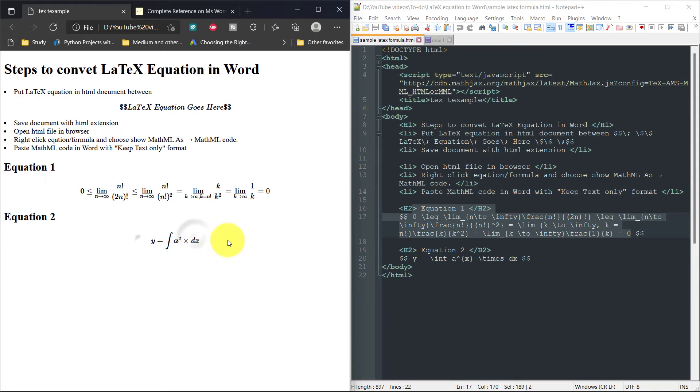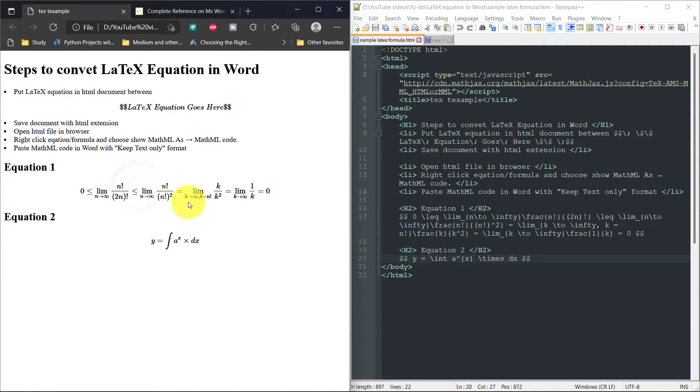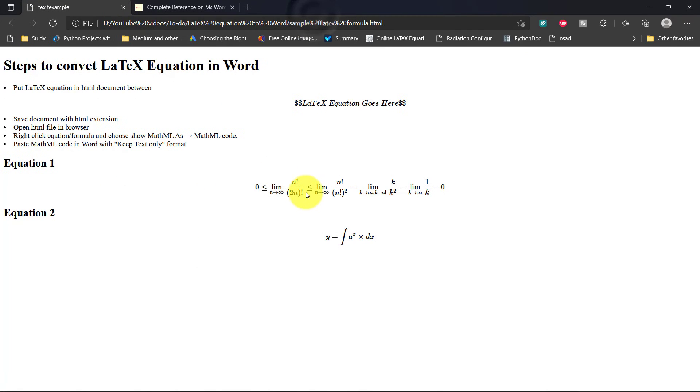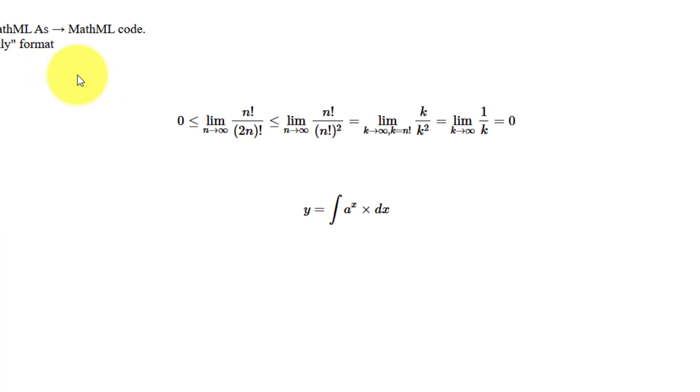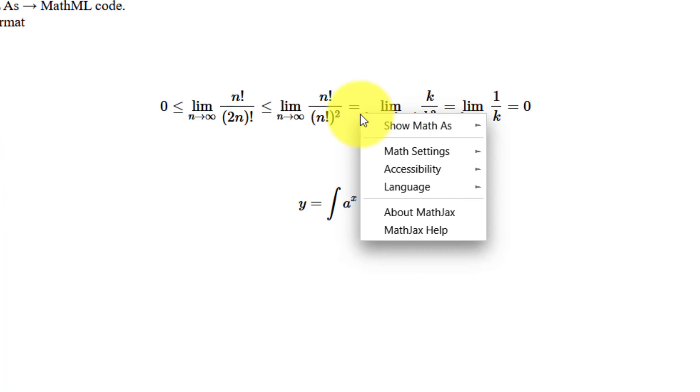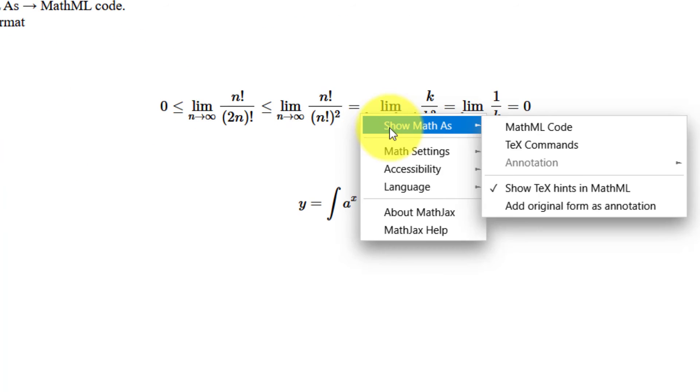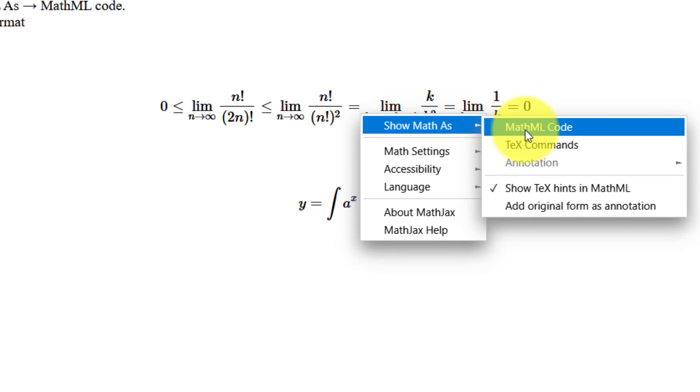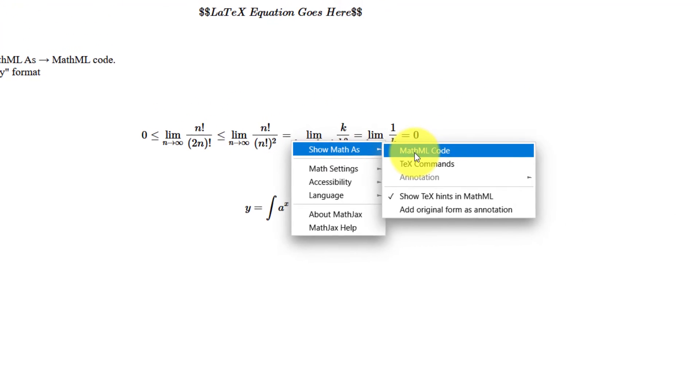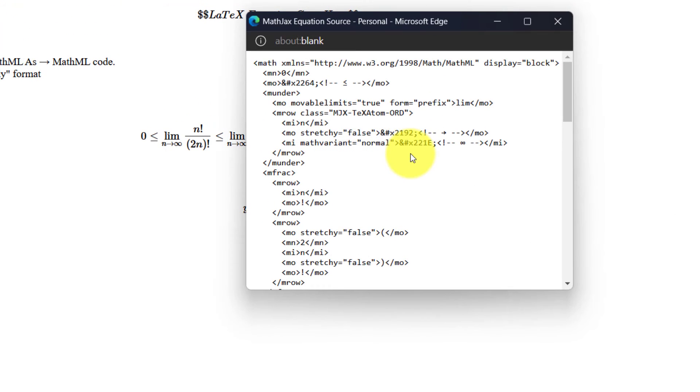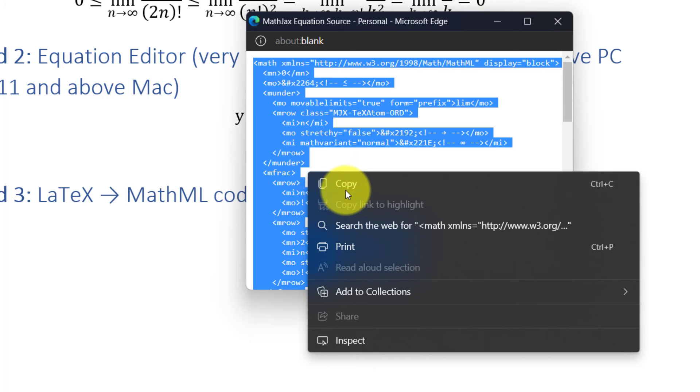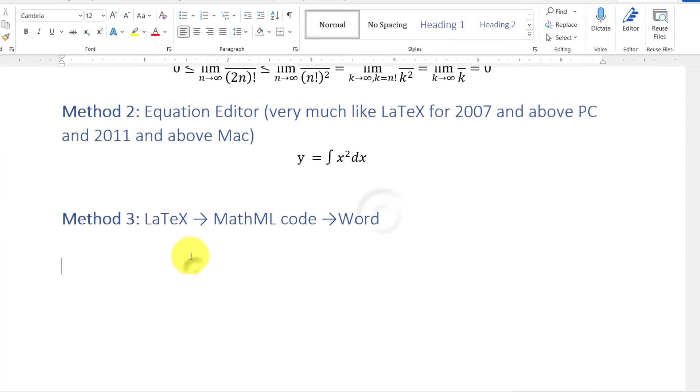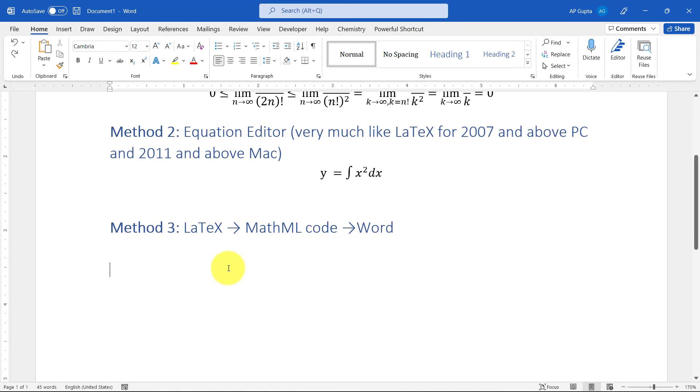...you just have to open that HTML document and then right-click it. Then click on Show Math As, then MathML Code. Just clicking this will open a new window. You just have to copy all this text and paste it in Microsoft Word.